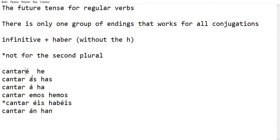Cantar and ÁS will give me Cantarás. Cantar and Á will give me Cantará. Then Cantaremos.